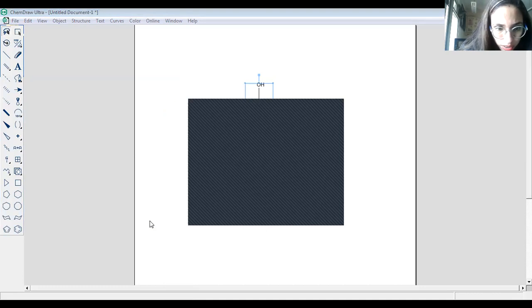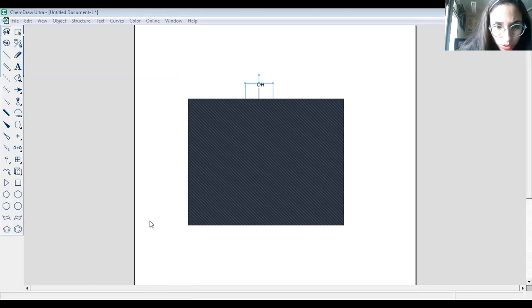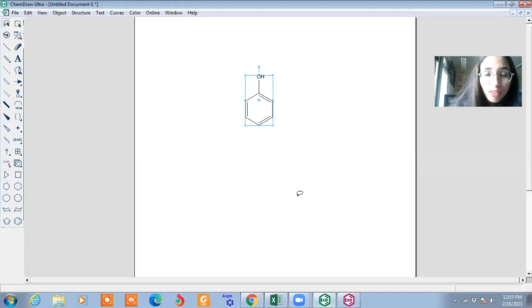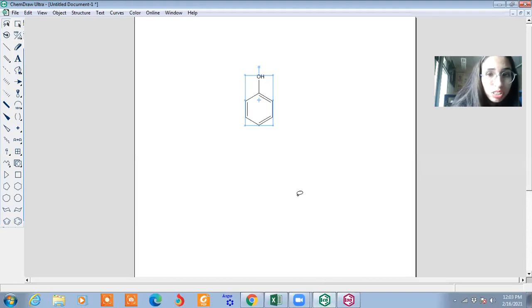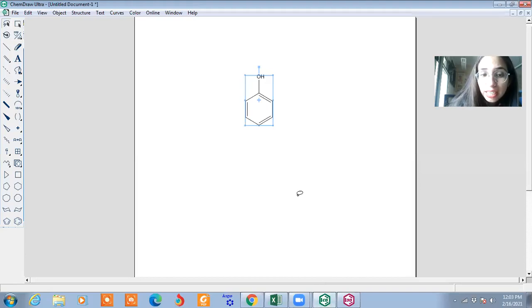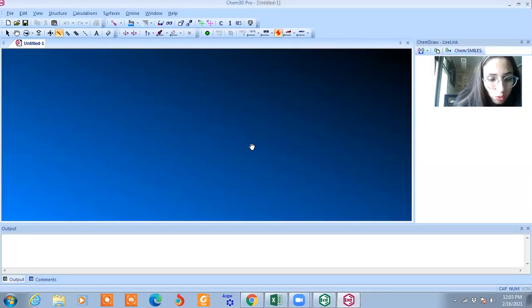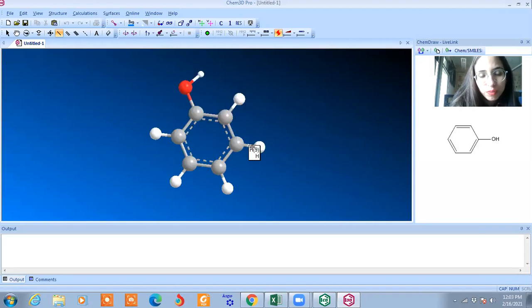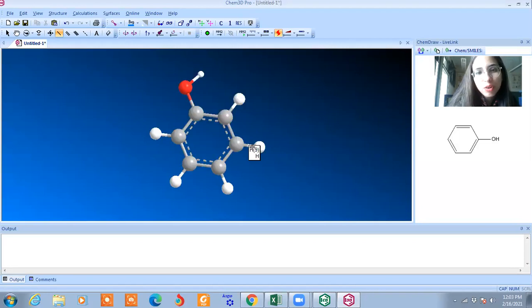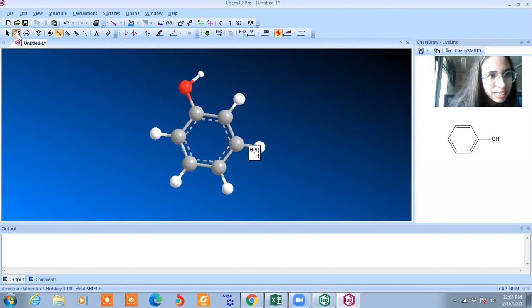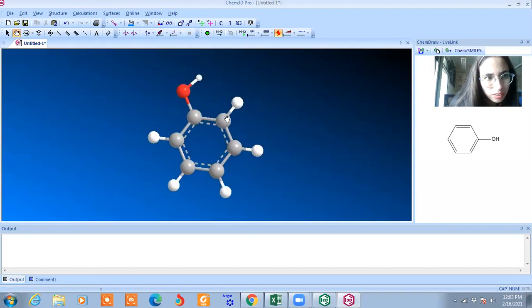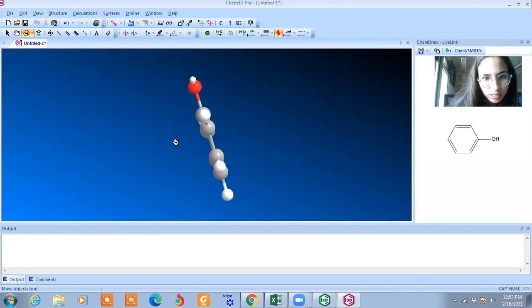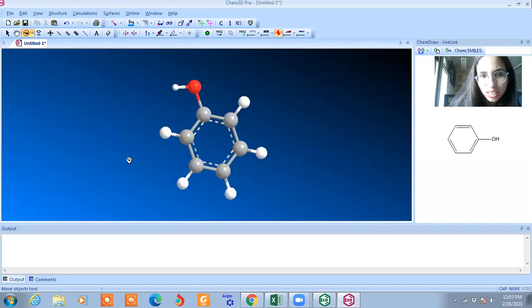Now I'll share the new screen. This is visible. I have already drawn phenol structure in ChemDraw Ultra. Now I copied the same thing into ChemDraw Pro. Now you can see, this is 3D. I just select it. This is 3D.